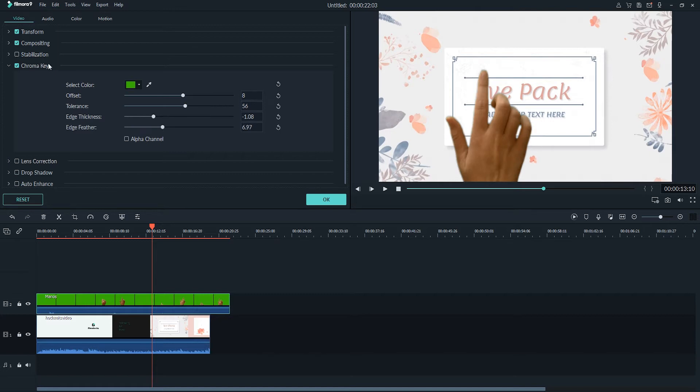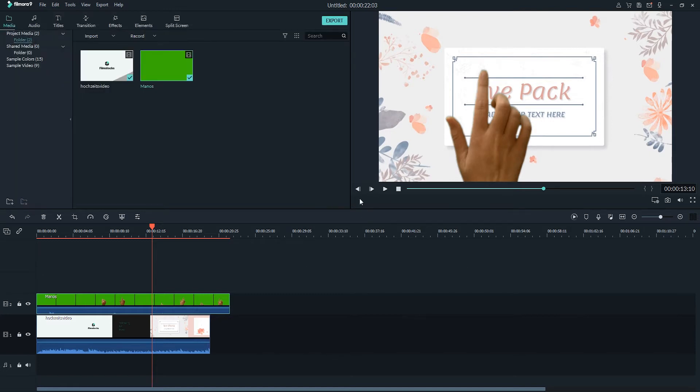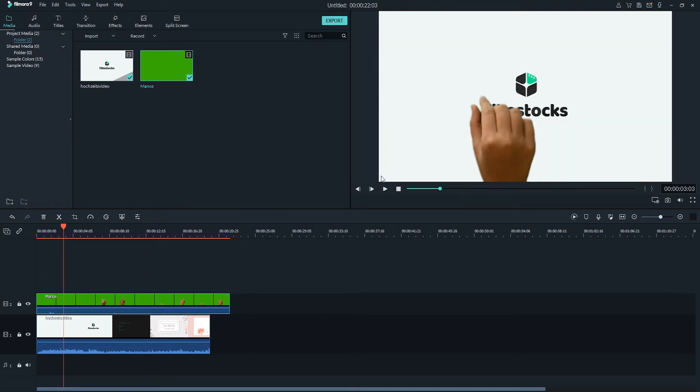Once you've adjusted all these settings and are happy, go ahead and click on OK to save, and now we can preview our new green screen look.